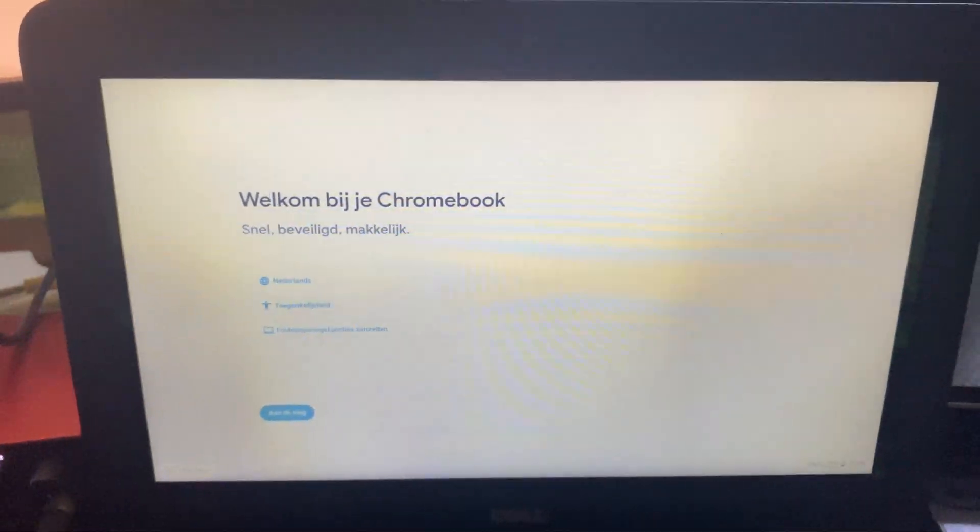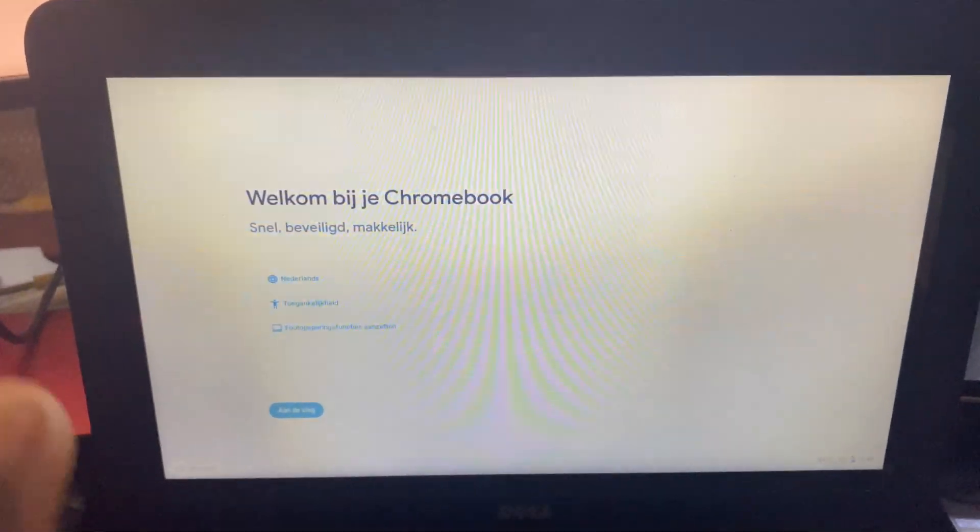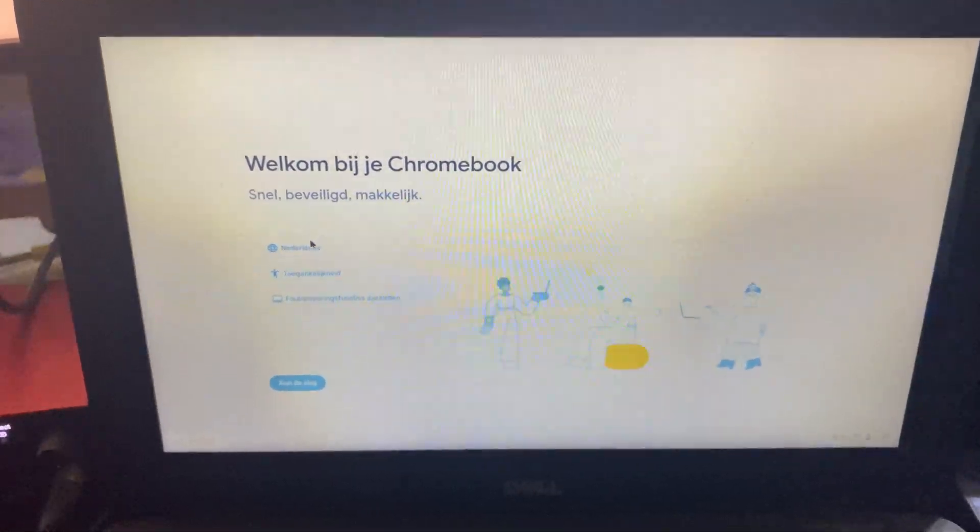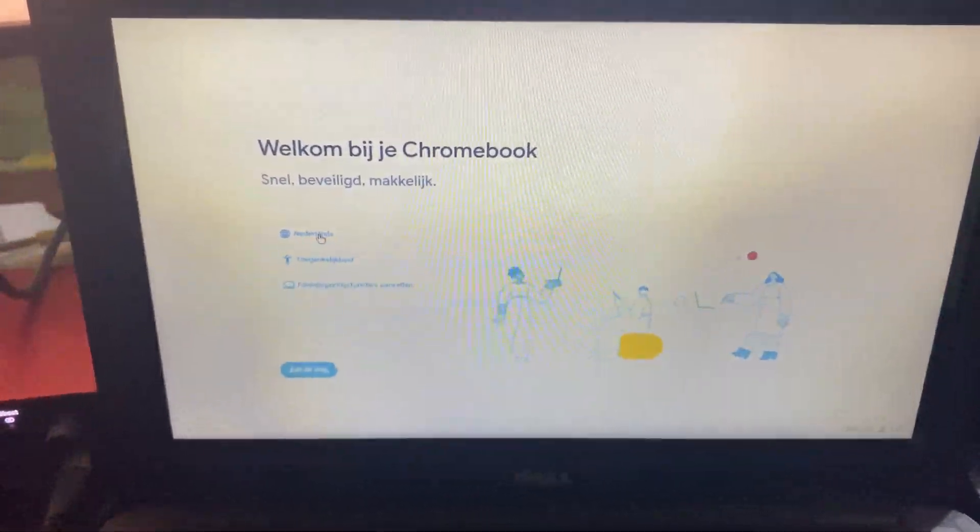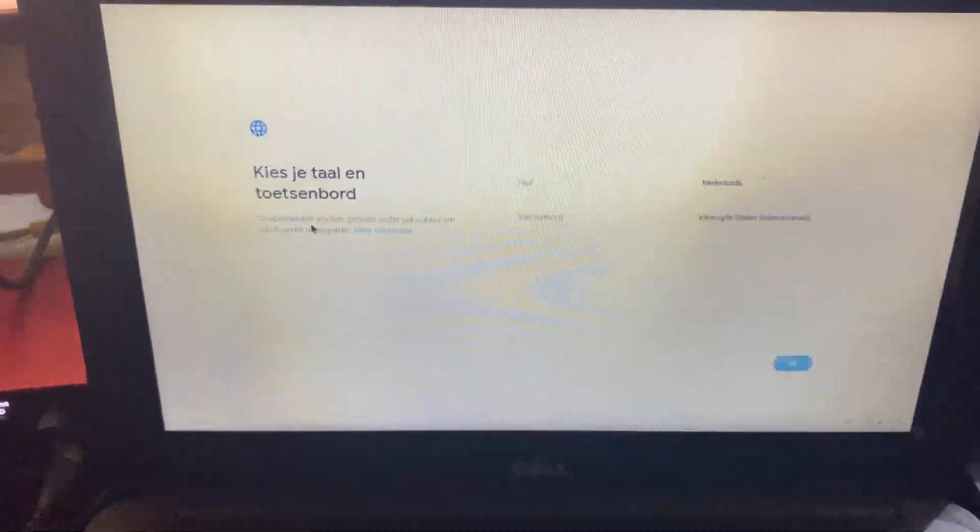So you can see I'm back on the Chromebook natural screen and I'm going to change the language real quick. I'll see you on the other side.